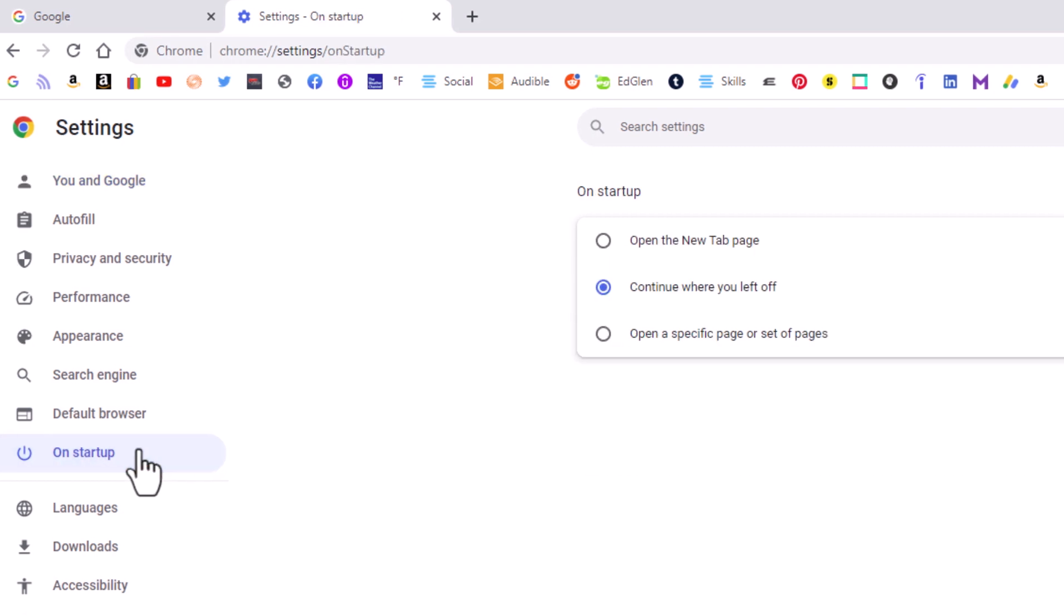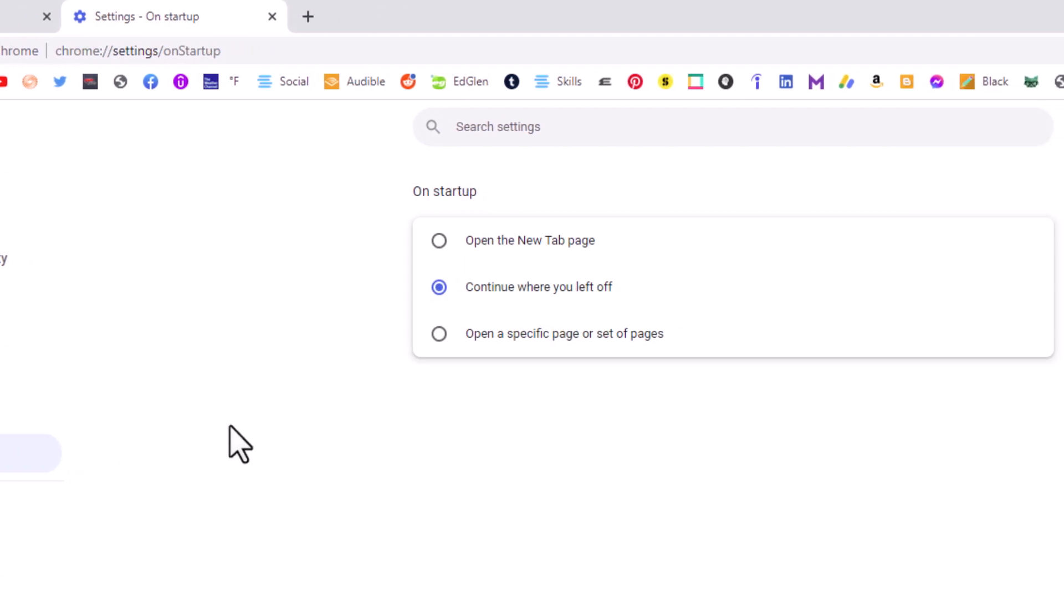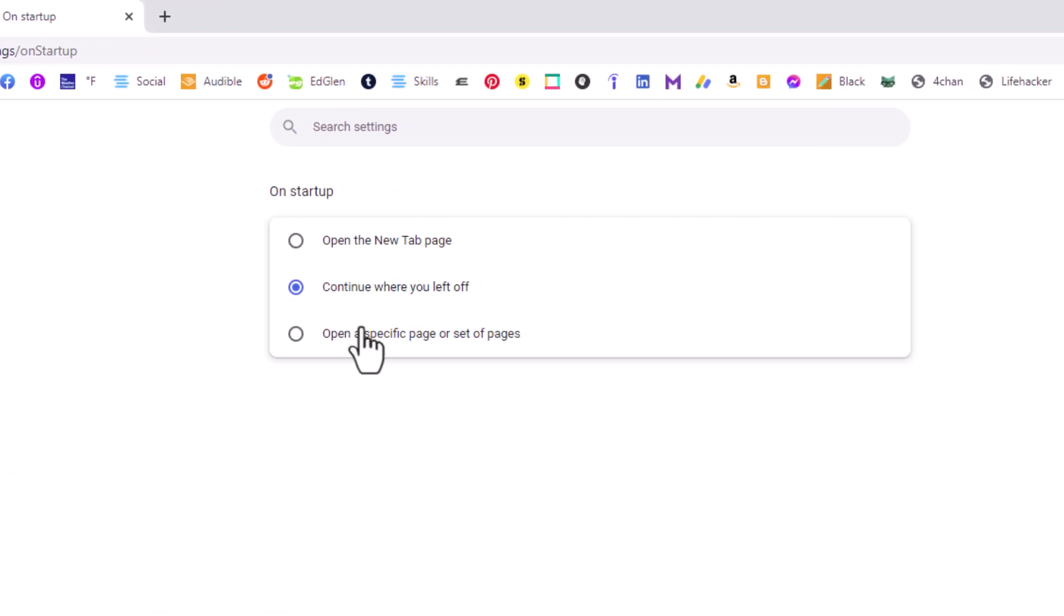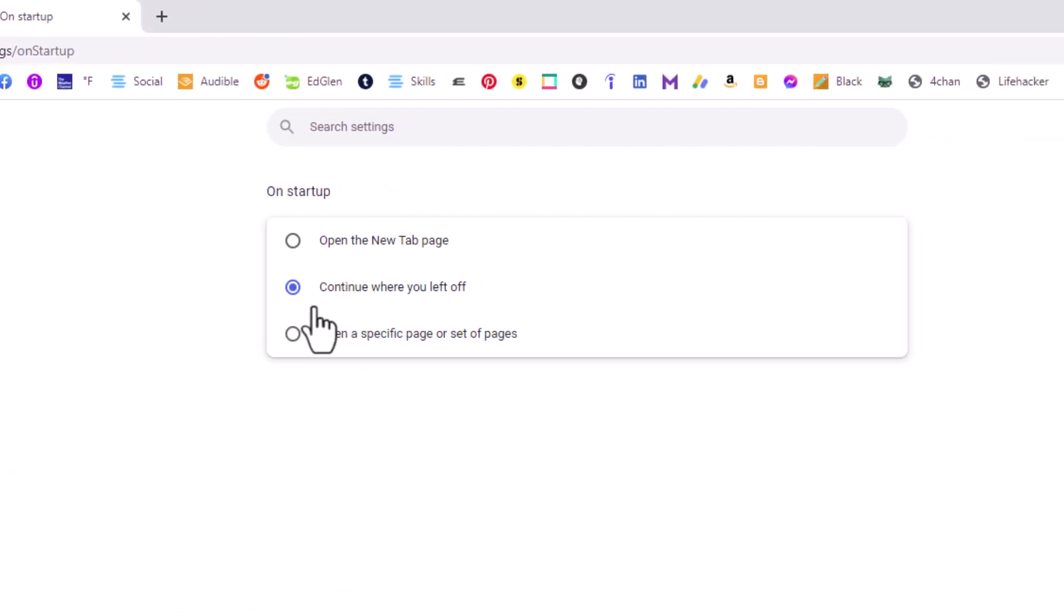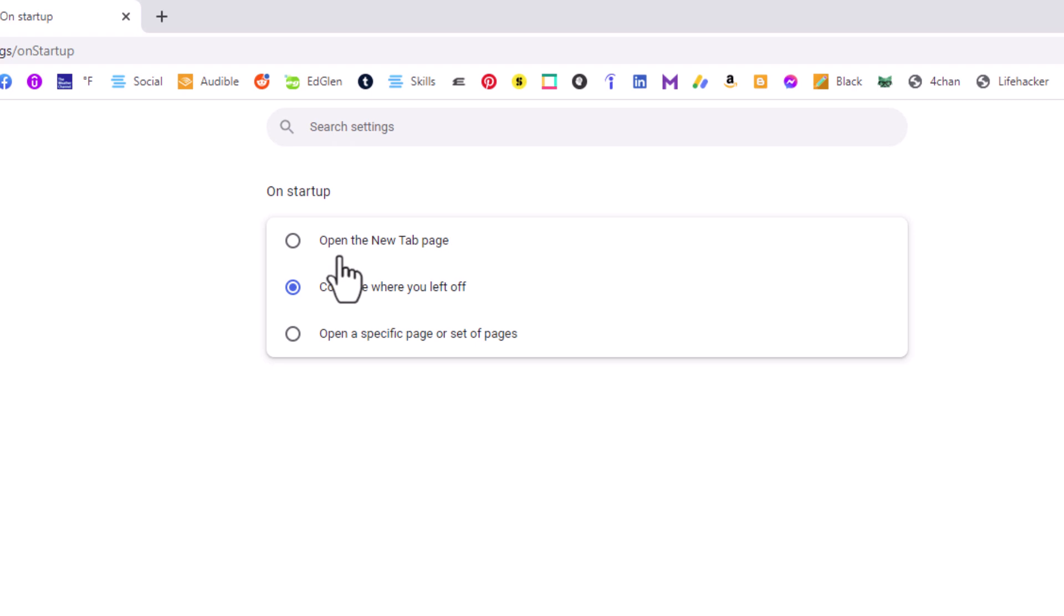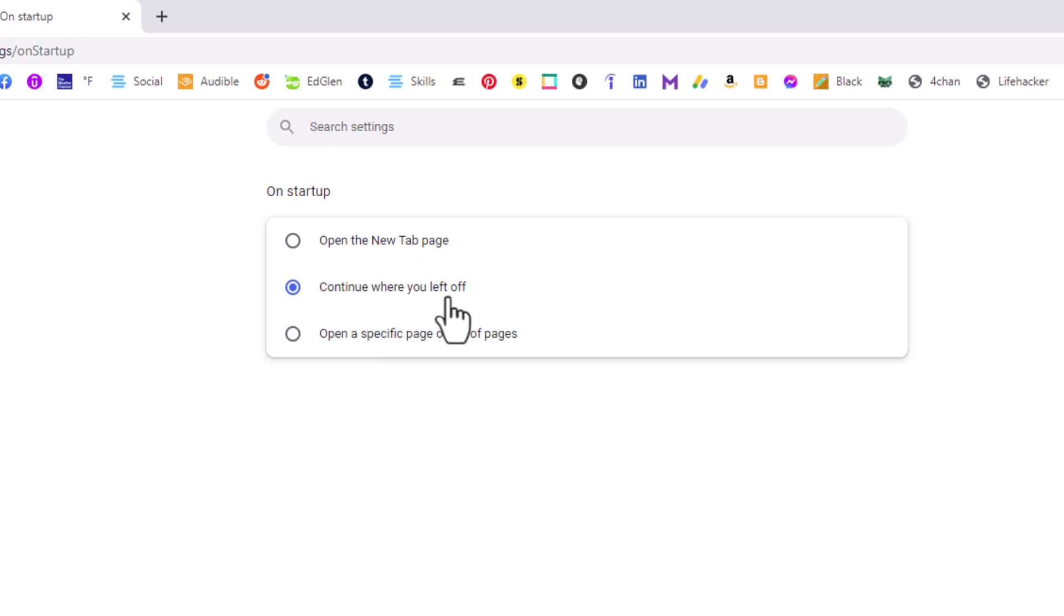As you can see here, I have the middle one toggled on - my browser is already set to Continue Where You Left Off. The first option is to open the New Tab page, the second option is to Continue Where You Left Off, and the third option is to open a specific page or set of pages.